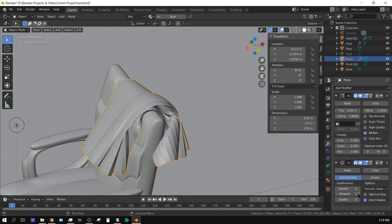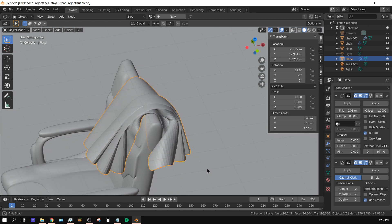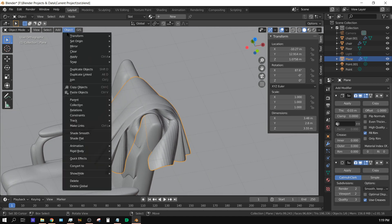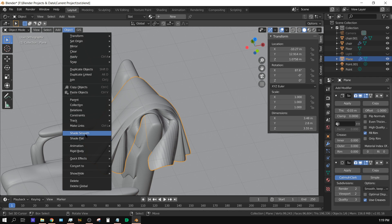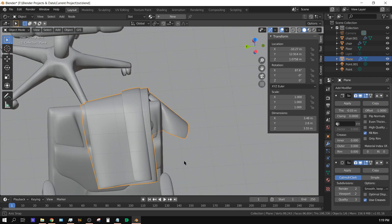We need to add modifier and choose subdivision surface. This right here just smooths it out, makes it look a little bit better. We can come up here to object, shade smooth to make it look even better.